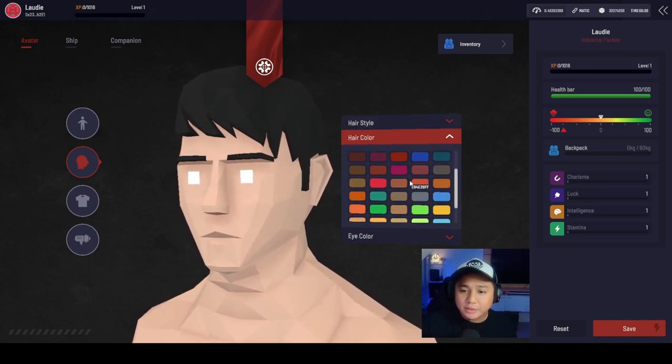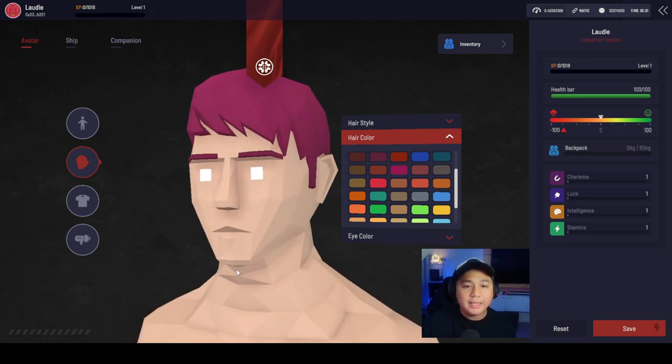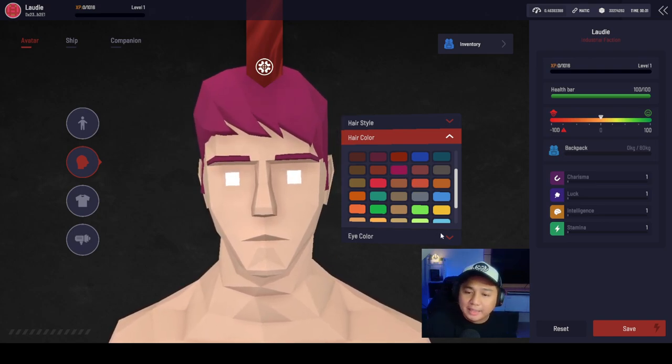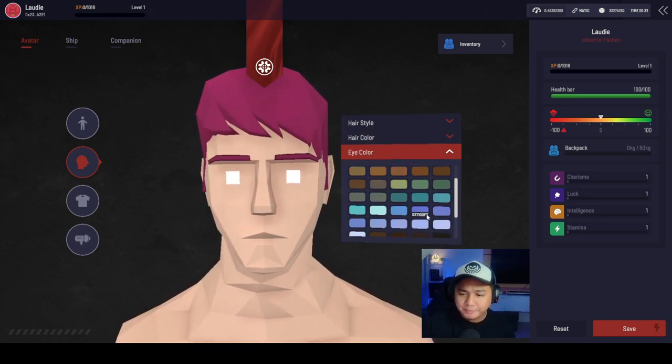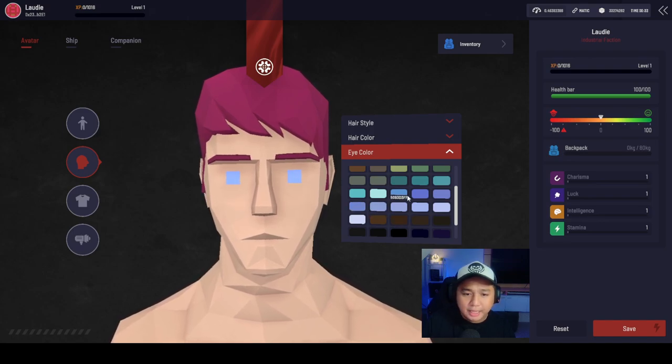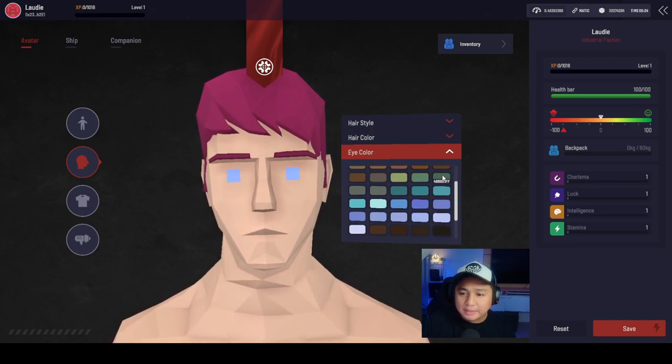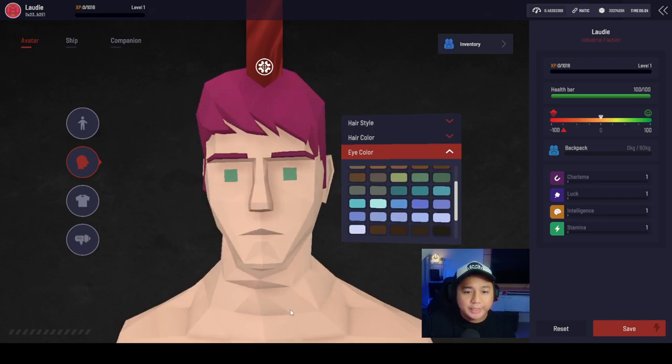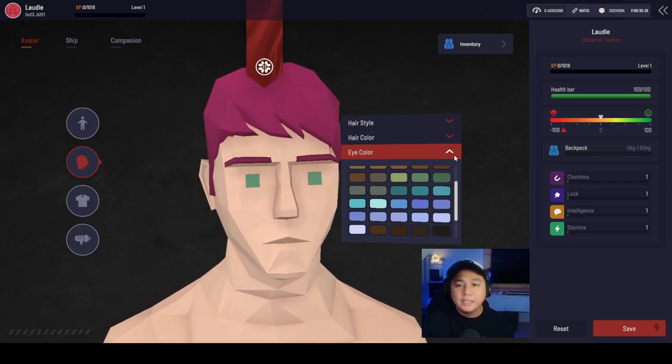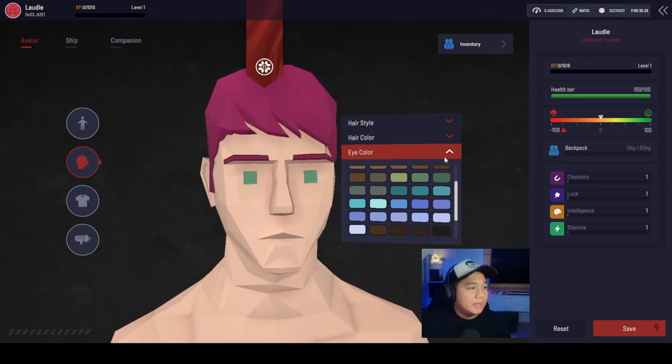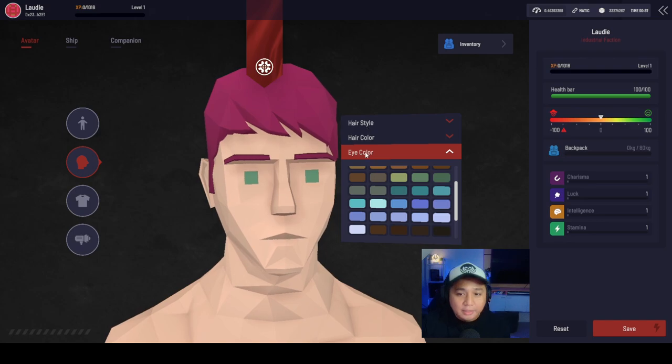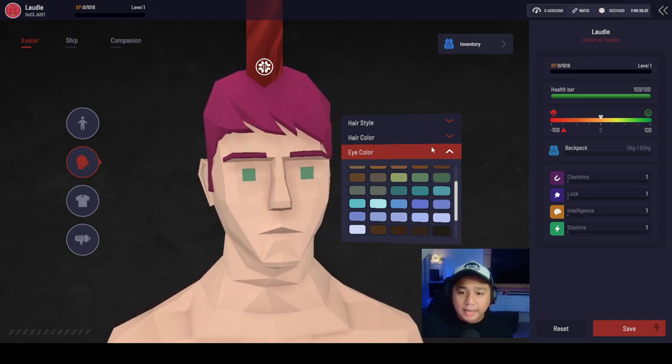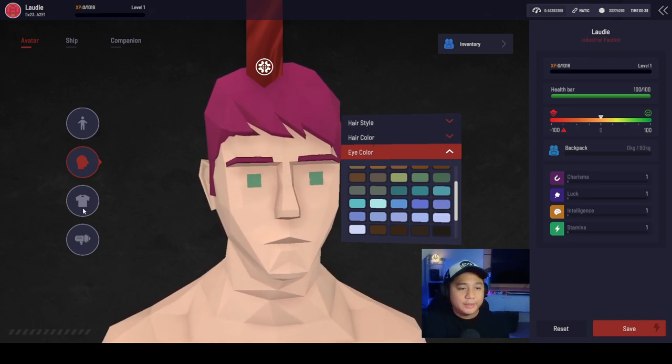Let's go ahead and choose something wild. How about pink? I like pink. And then the eye color. Let's go with green. I like green. There you go. So for the head customizations, we got hairstyle, hair color, and eye color.